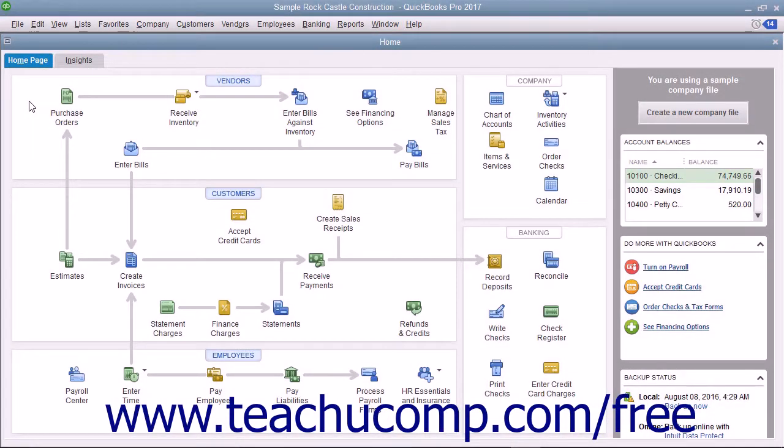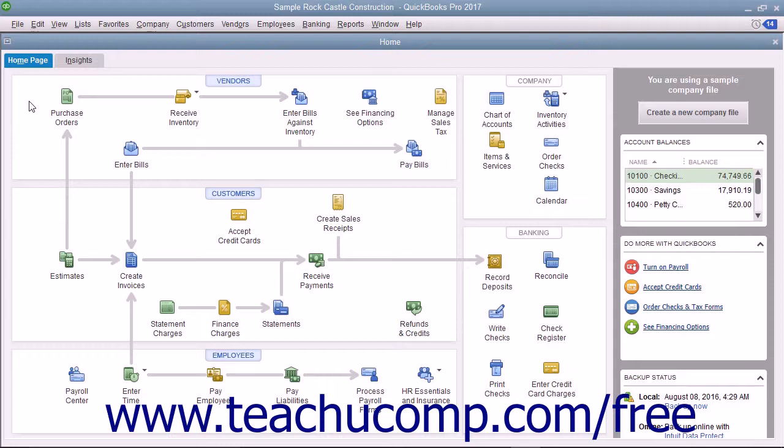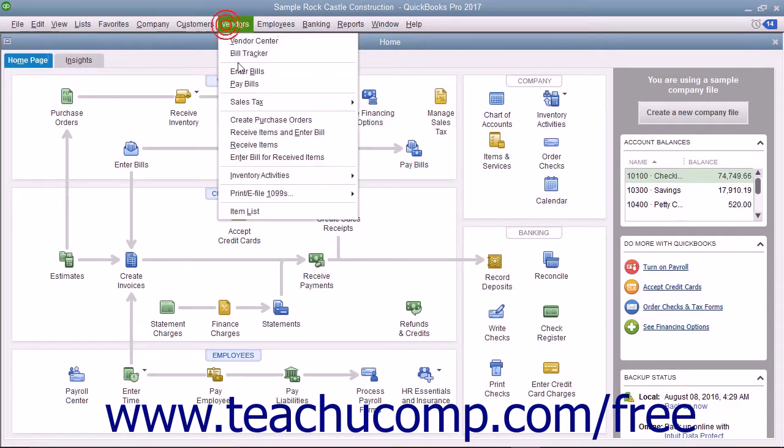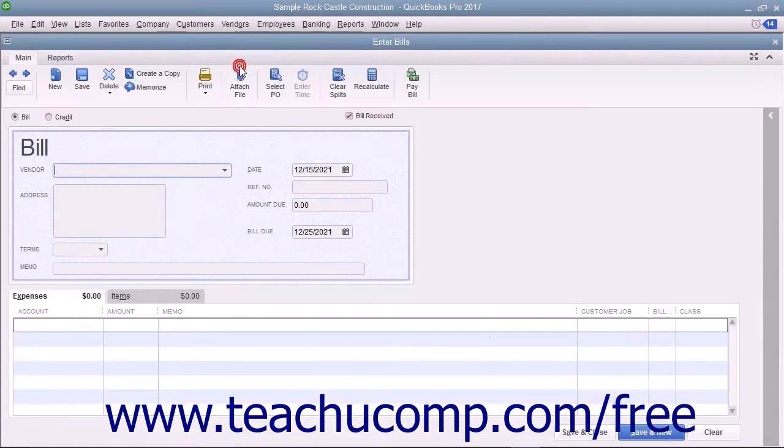If you receive a credit from a vendor that you want to enter and later use against the next bill you receive from them, you can easily do that in QuickBooks. To enter the vendor credit, open the Enter Bills window by selecting Vendors, then Enter Bills from the menu bar.